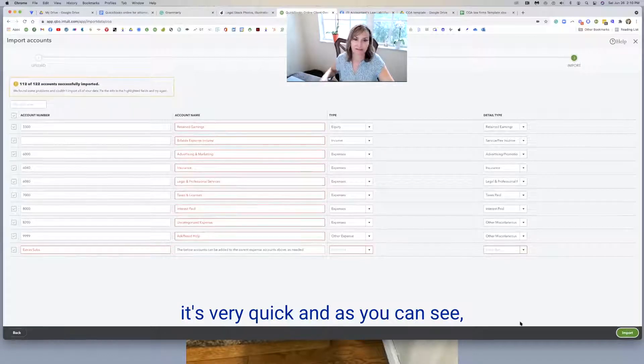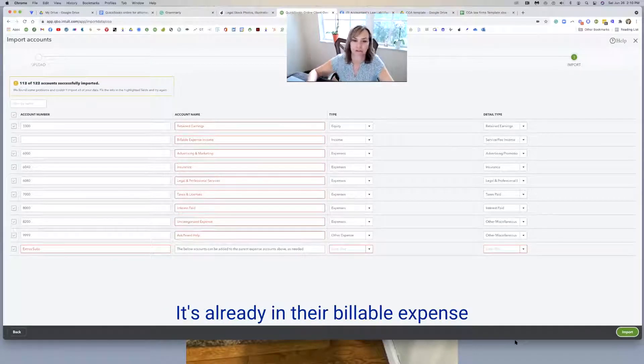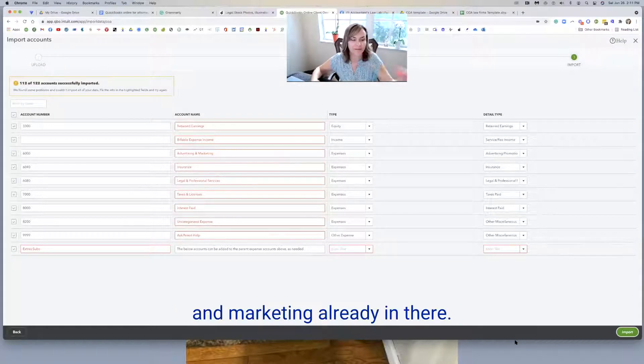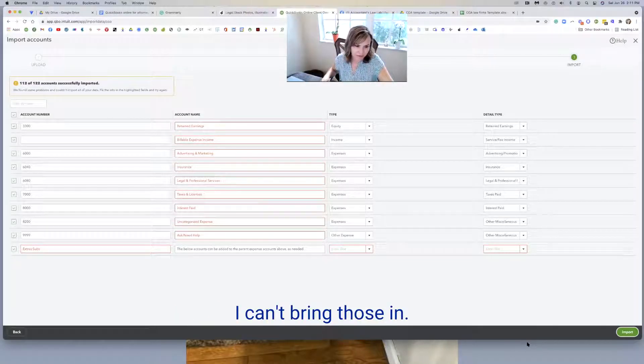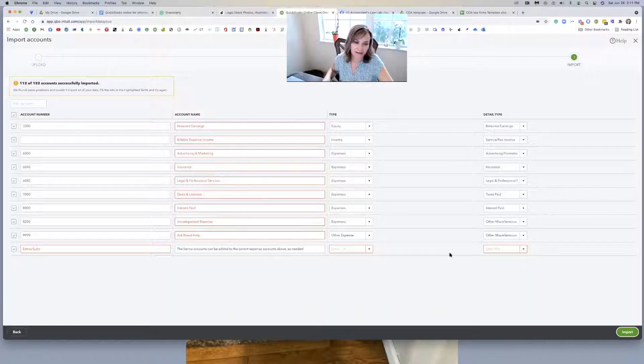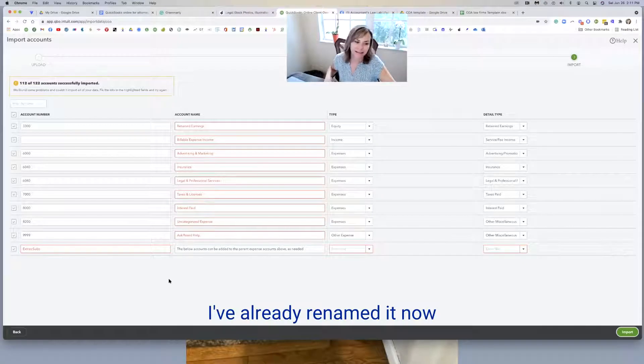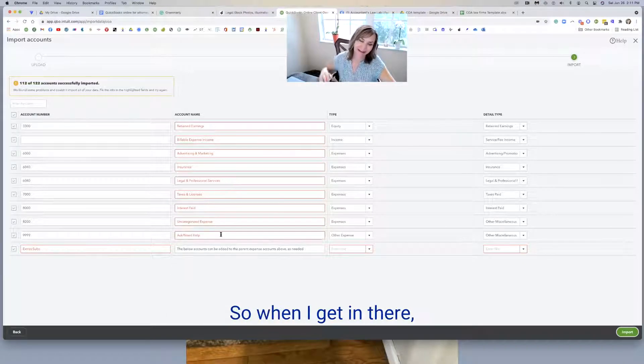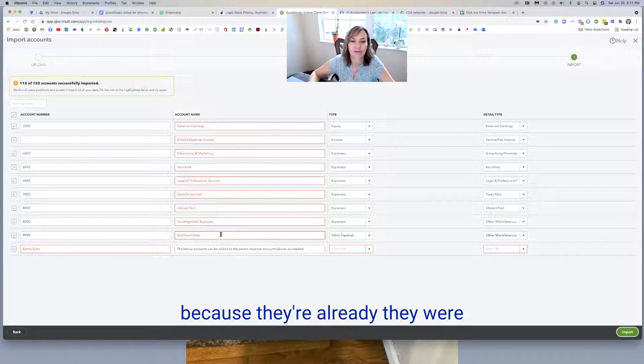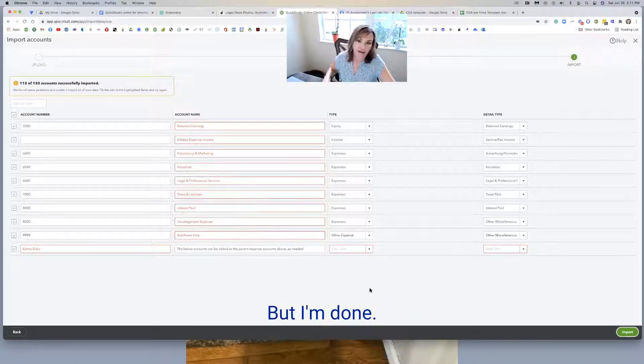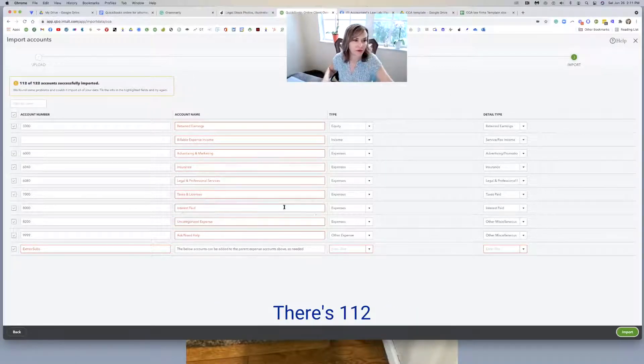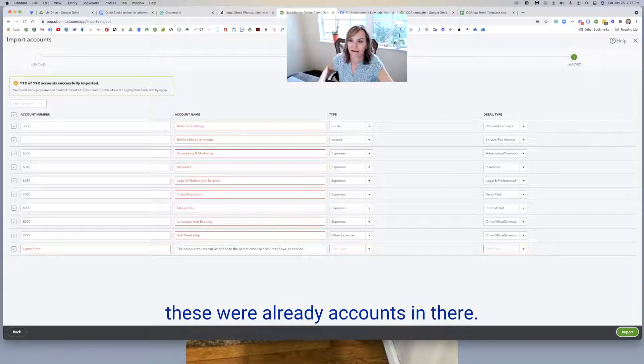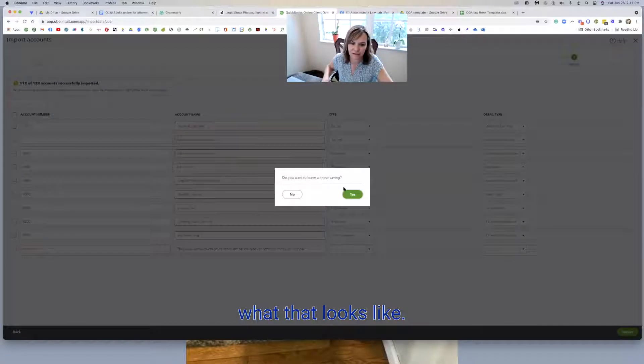And as you can see, retained earnings. This was on my list. It's already in there. Billable expense income already in there. Advertising and marketing already in there. I can't bring those in. And so all of these are not coming in. Ask need help already in there. I've already renamed it. Now the numbers aren't going to be there. So when I get in there, I'm going to have to add the numbers because they were default accounts from the beginning. But I'm done. Basically I'm done. There's 112 of 122 came in and that's because these were already accounts in there.